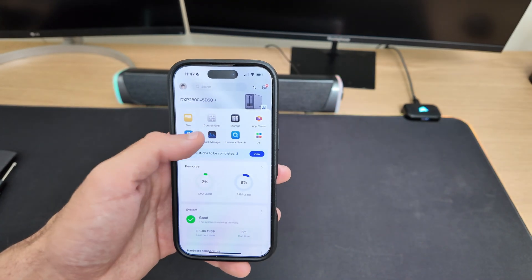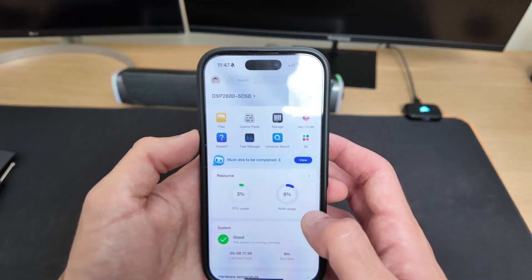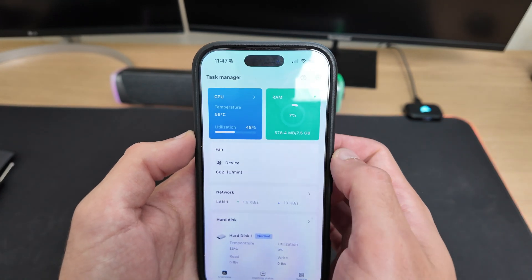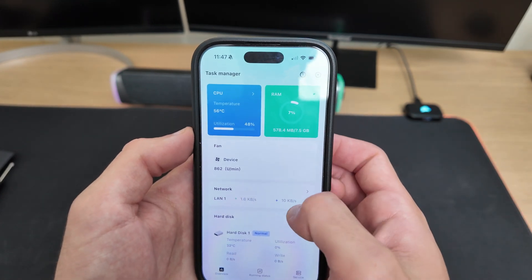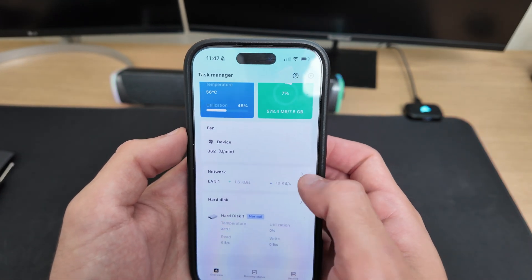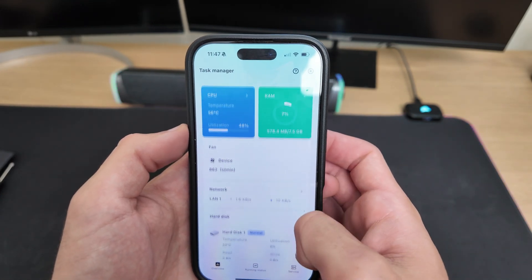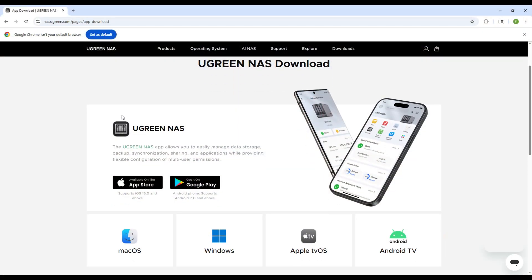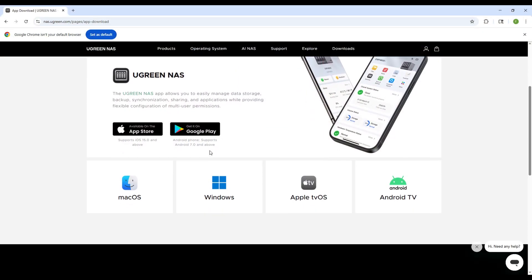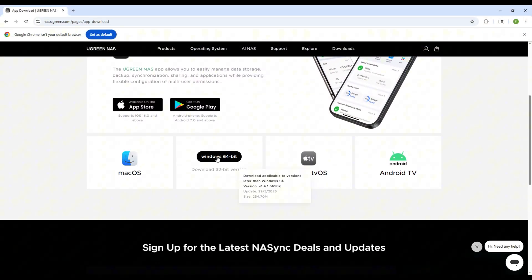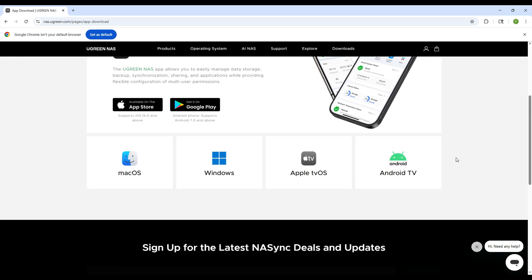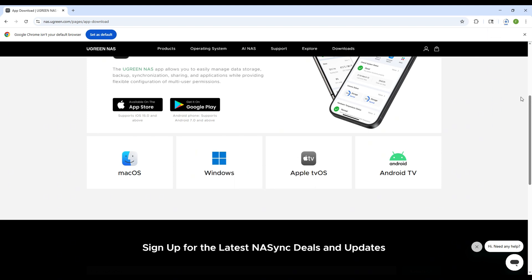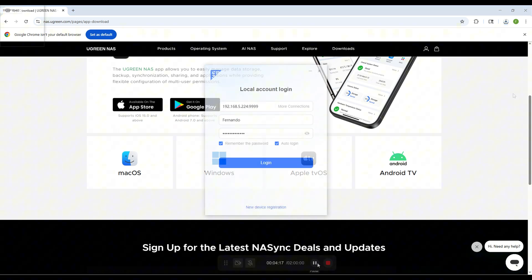Now the NAS is fully set up and ready to use. You can actually do everything from your Windows PC or MacBook as well, which gives you even more flexibility. On Ugreen's website, you can download the app for your operating system. They even have versions for Apple TV and Android TV, which is great if you want to access your media directly from your TV. You can also access everything directly through your web browser, but I'm going to install the Windows version because it offers a smoother experience and overall just makes it easier to move large files back and forth.